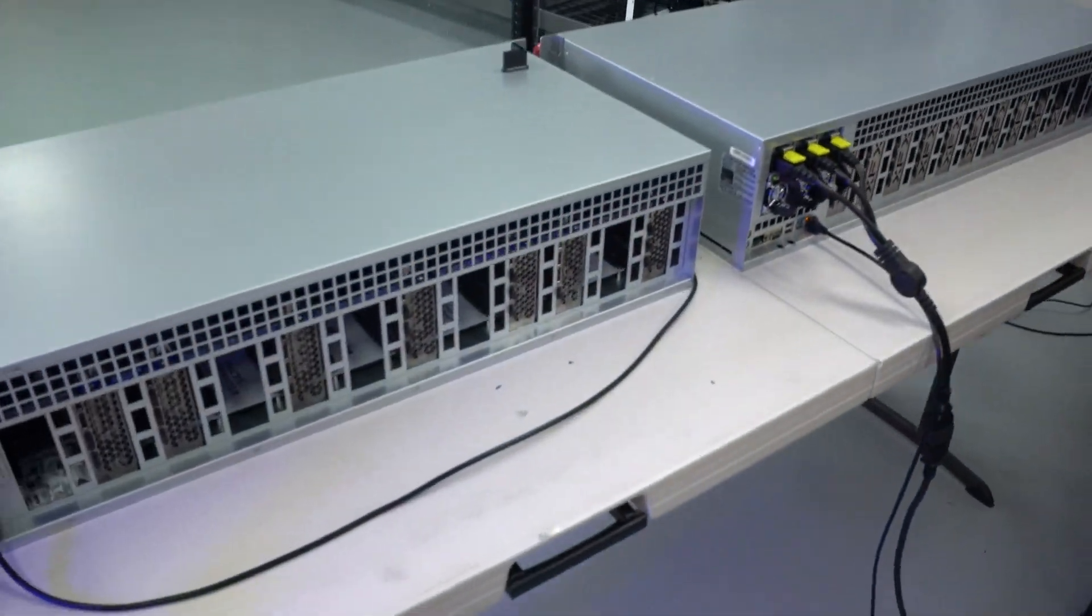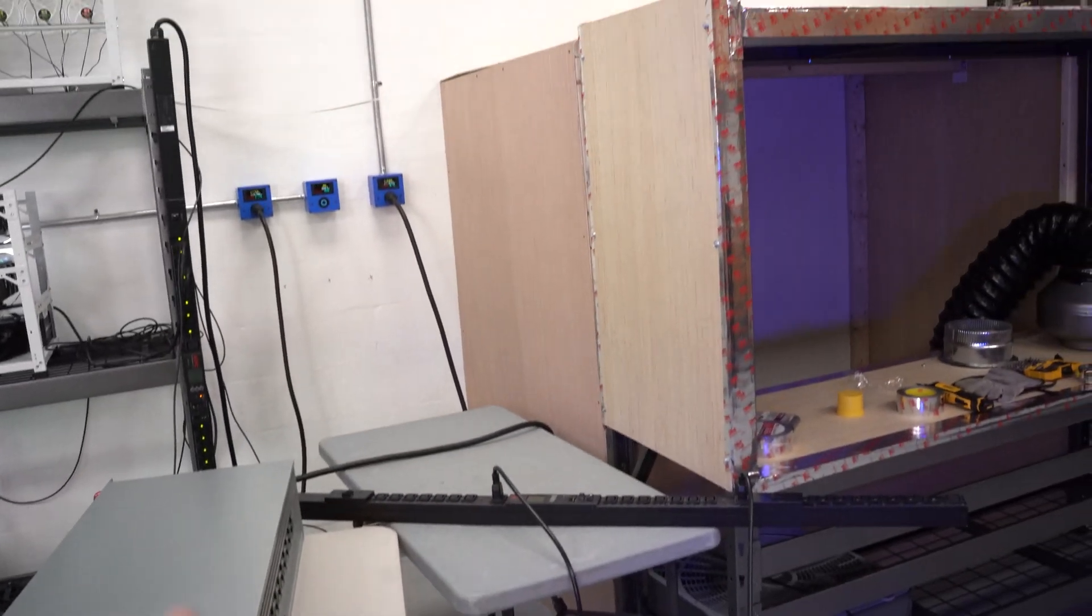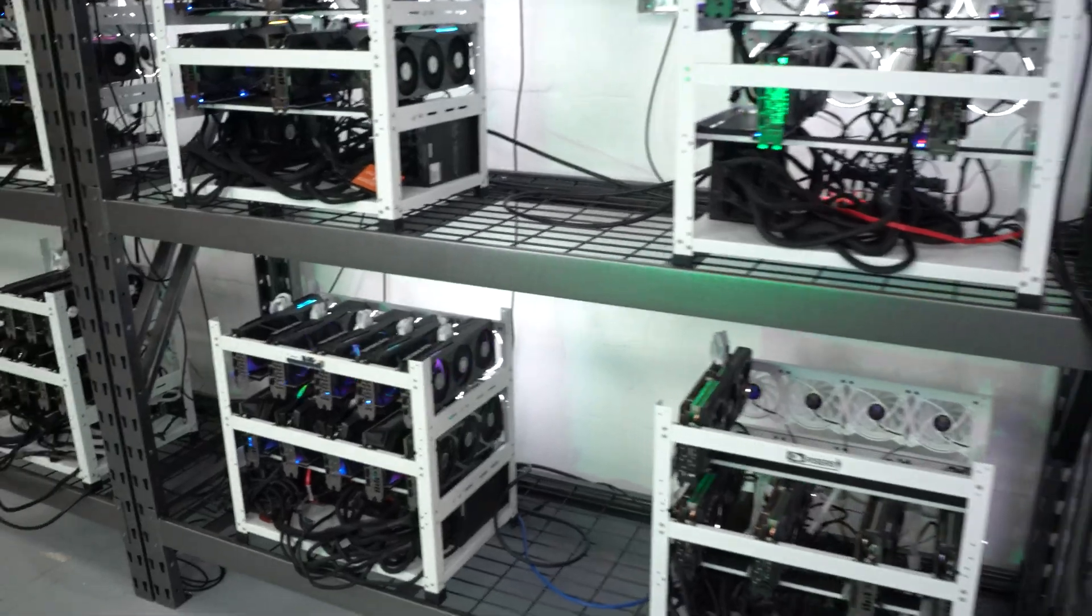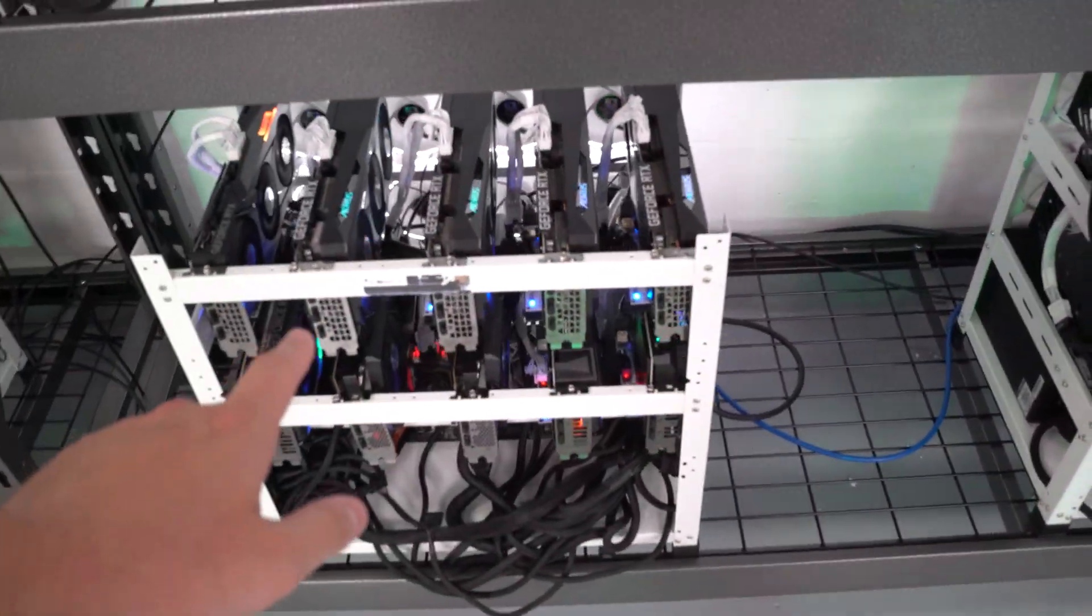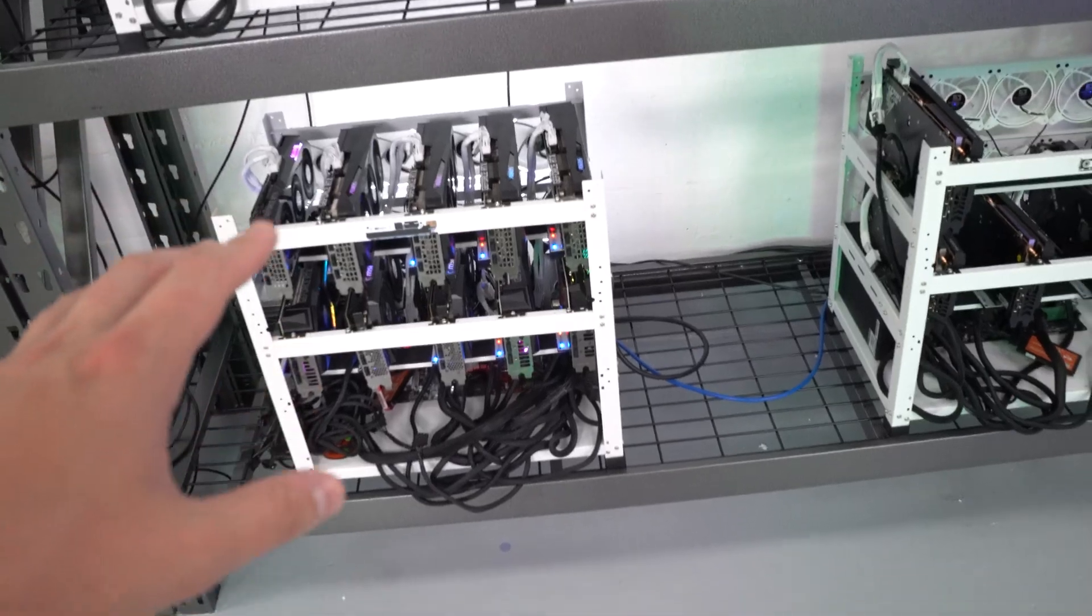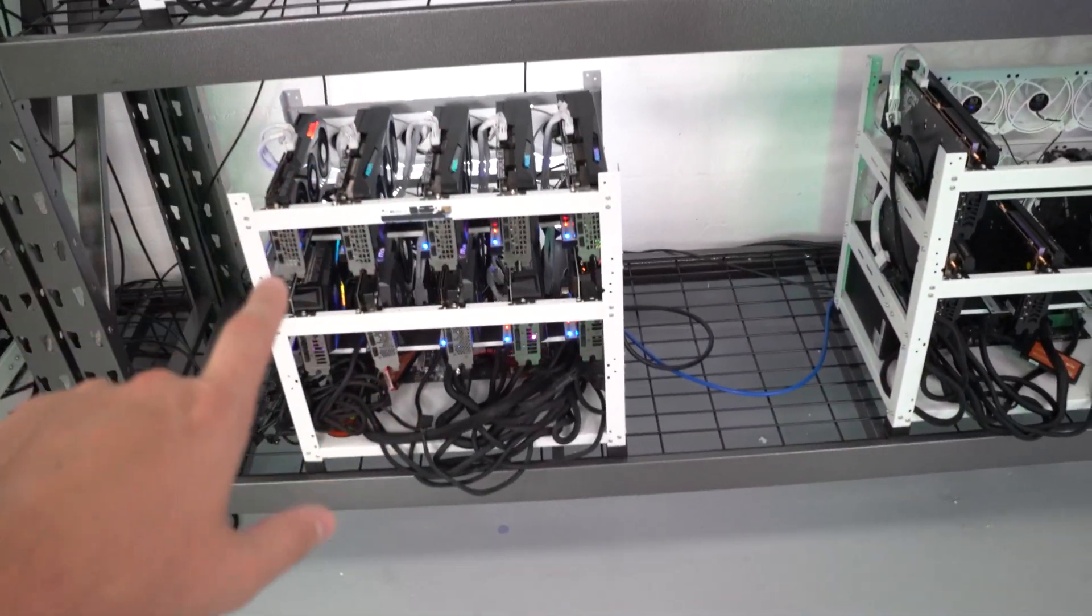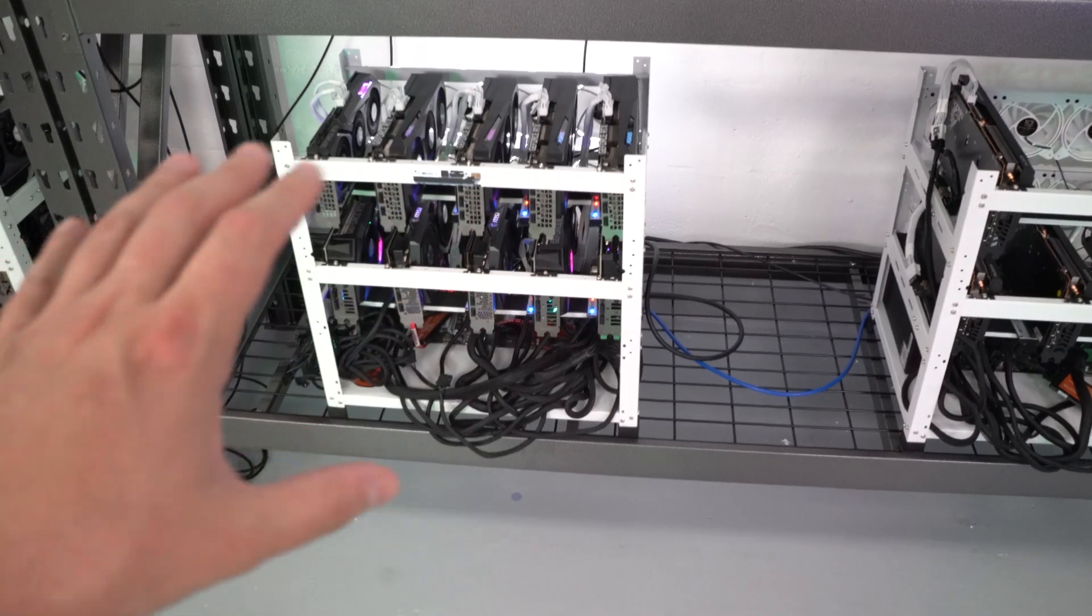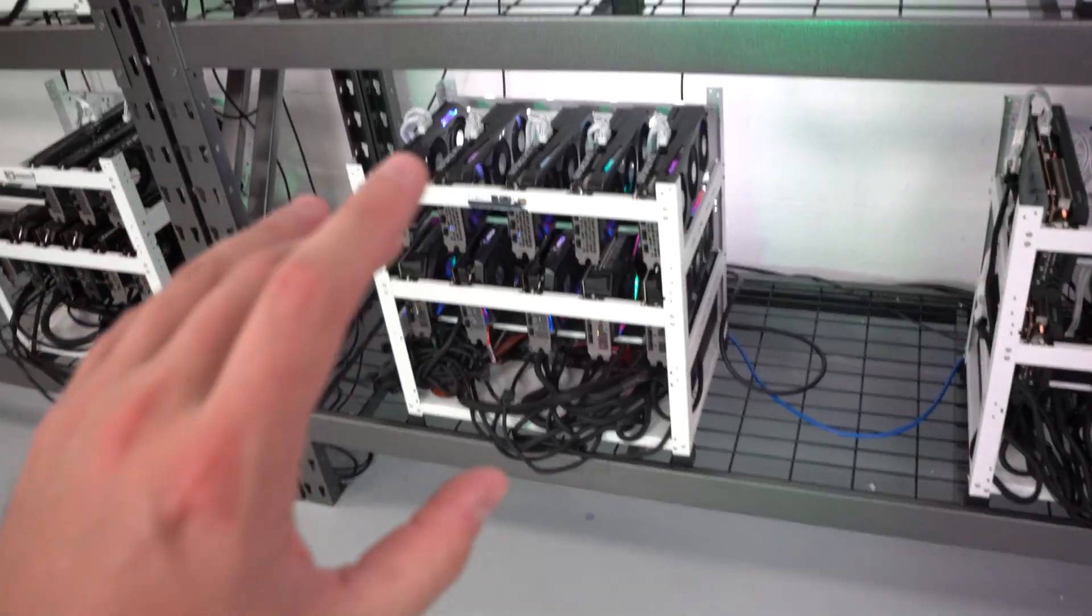We did want to convert a couple more of our rigs to Octominers so that we're able to direct heat. I think that the next rig we are going to be putting in is our 10 card 3060 TI LHR.